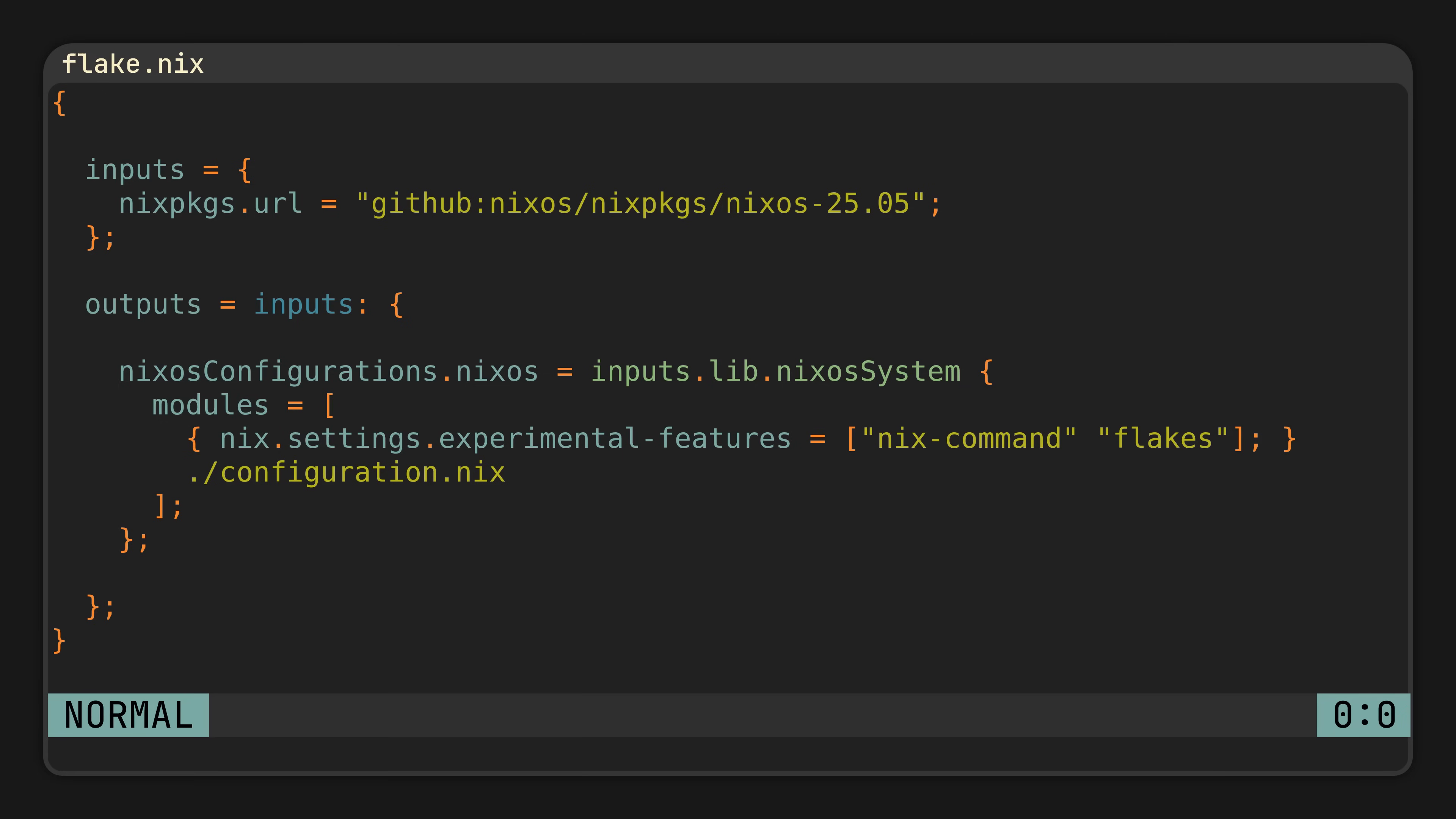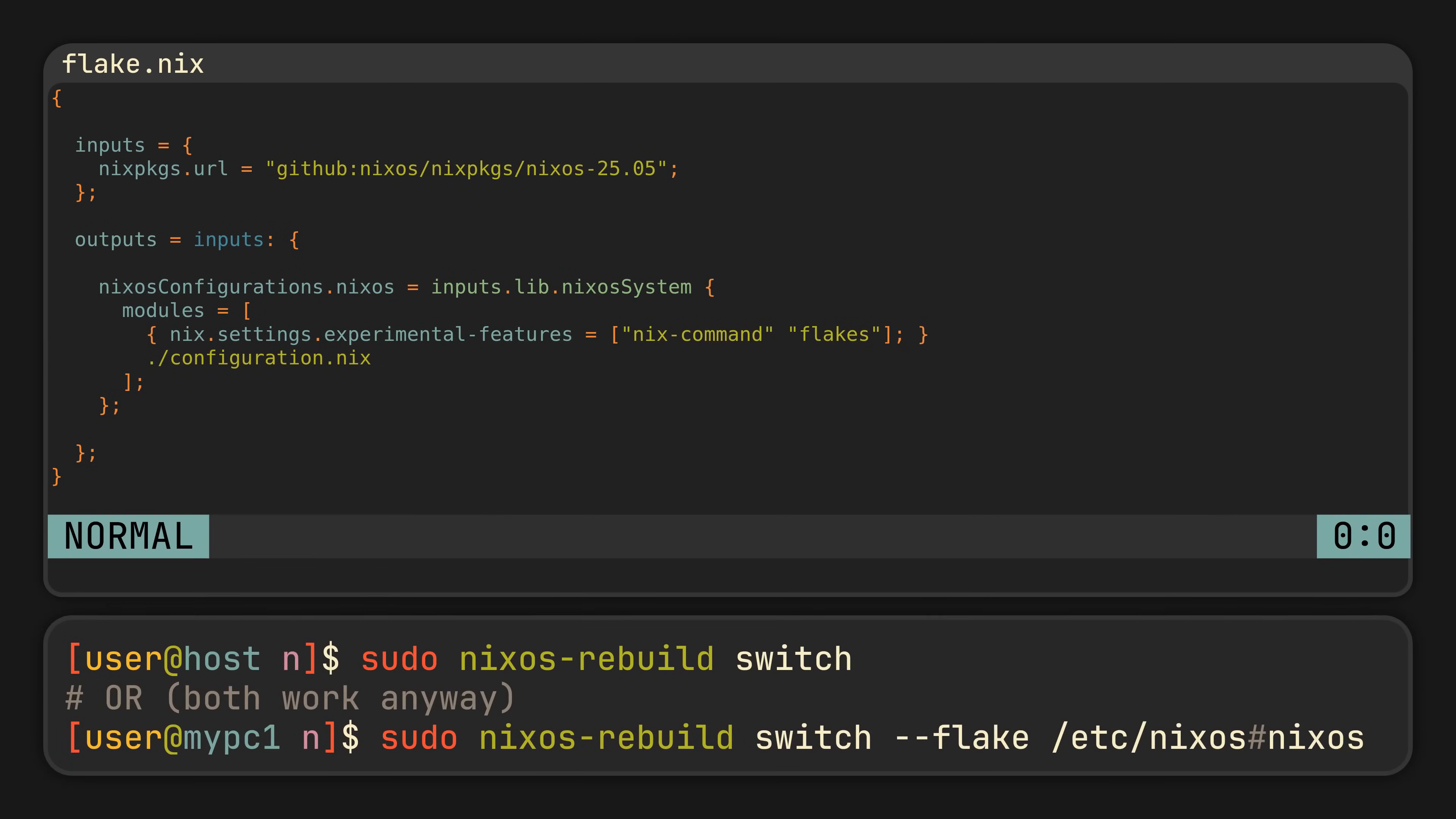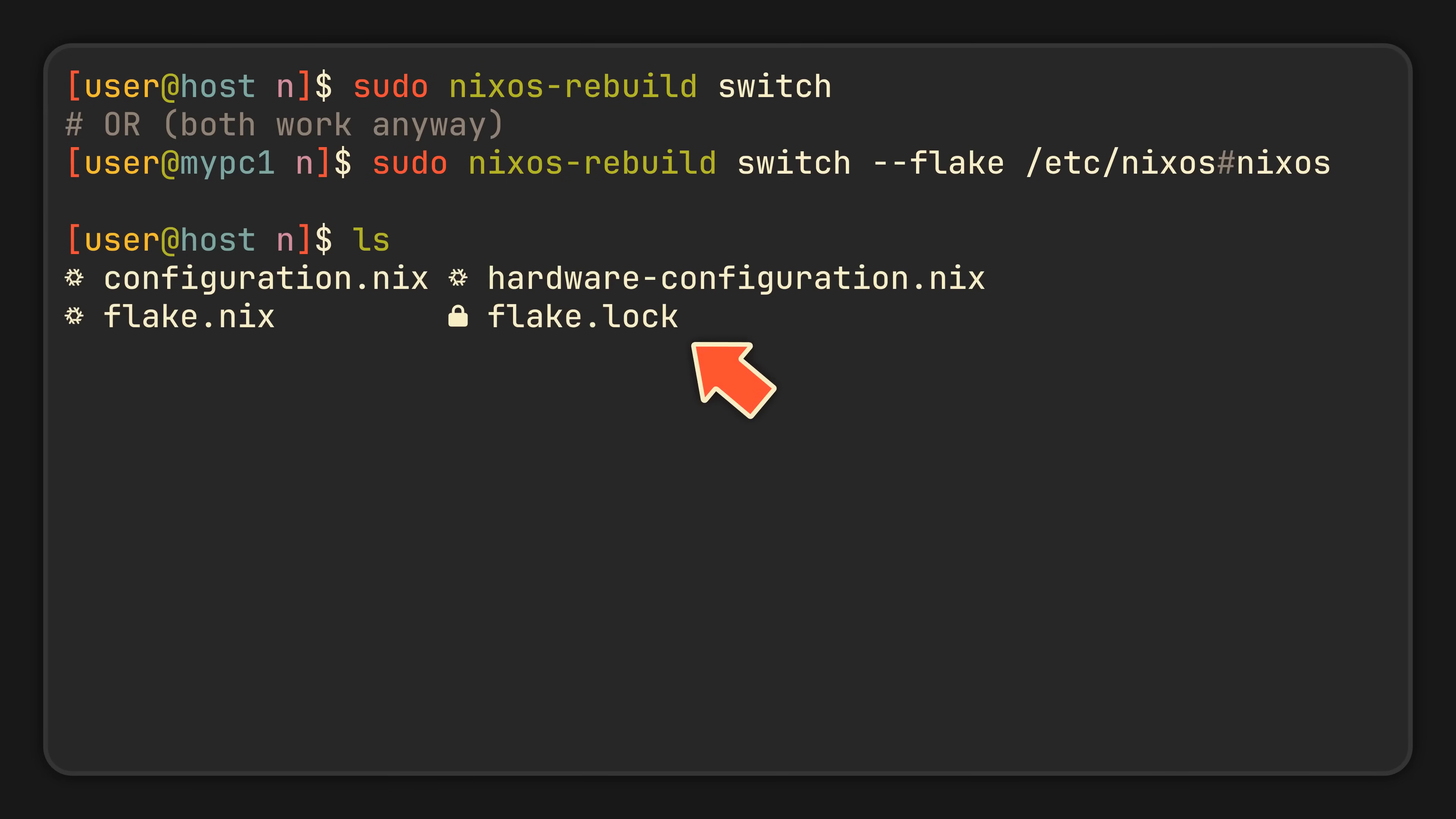And now all that's left to do is run the usual sudo nixos-rebuild switch command, or the slightly longer version of it if you have changed your hostname and it does not match the output key anymore. Then wait for it to rebuild, and you will notice a flake.lock file appear in your directory.